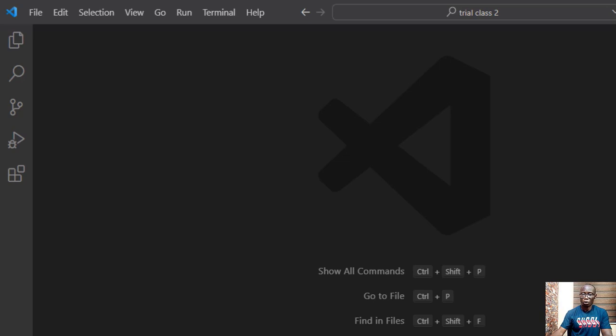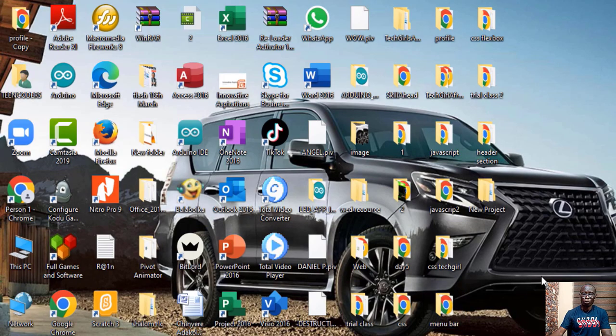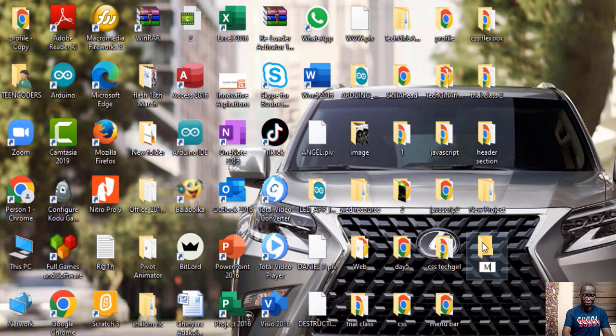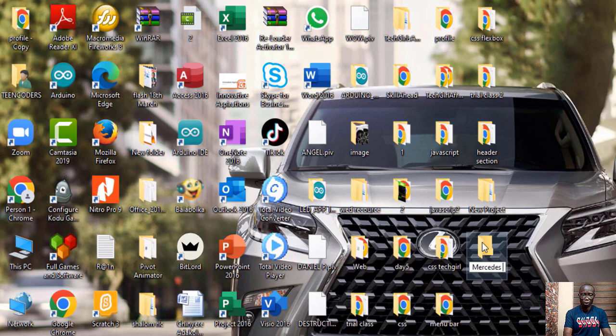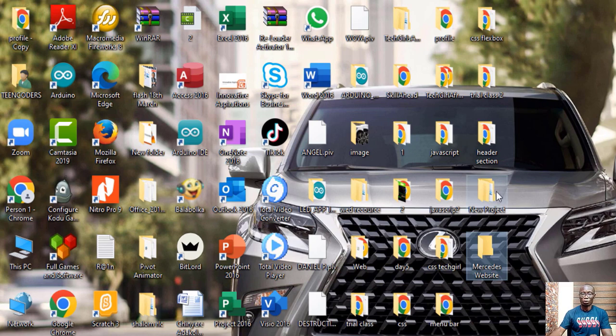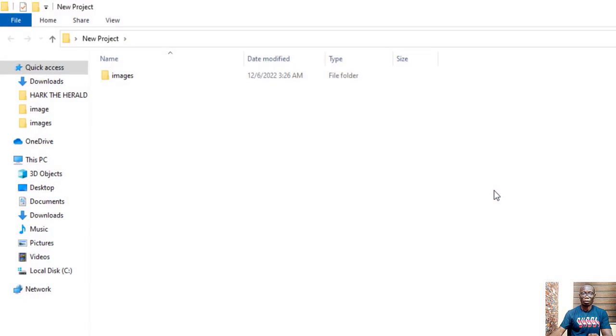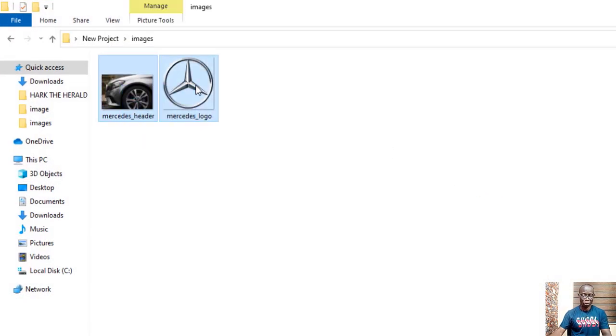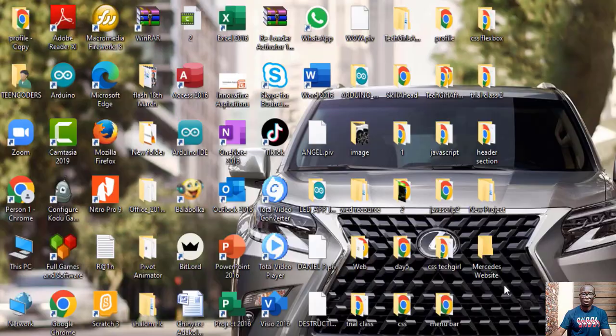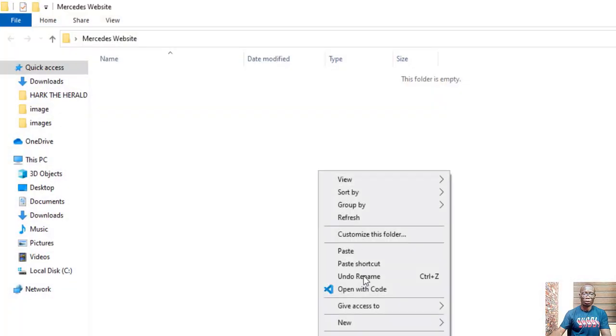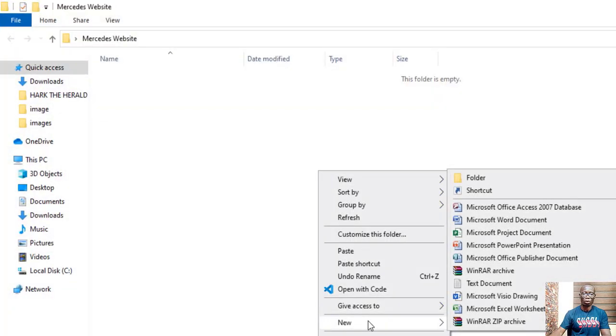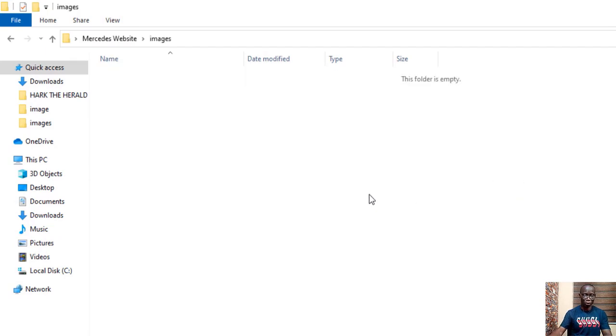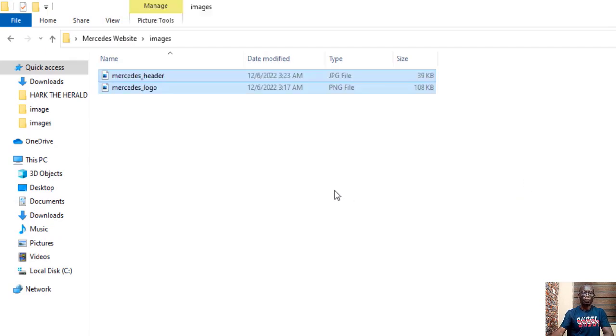Quickly go to your desktop and create a folder. I want to call it Mercedes website and the two images I'll need for this website. It's also in the comment section. You get the link to the images, the Mercedes logo and the car. Copy these two images and go to your project folder, create a folder called images and list the two images inside.